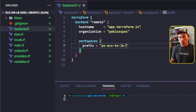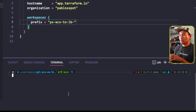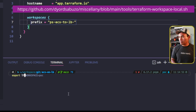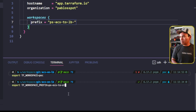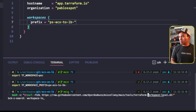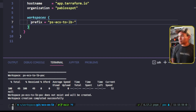Let me head to my VS Code terminal and export the environment variables that I need to run the script I've created to set up my local workspace. Let me run that script now. And now that I have my Terraform workspace created, let me head back to my code.